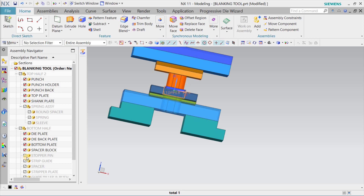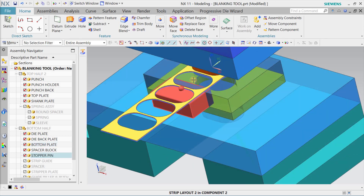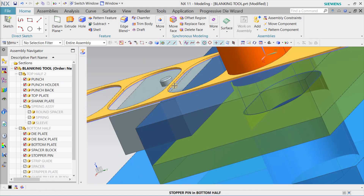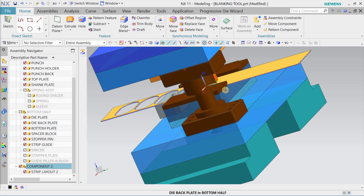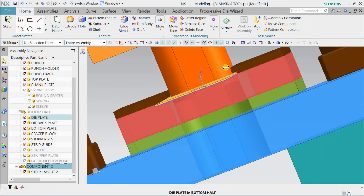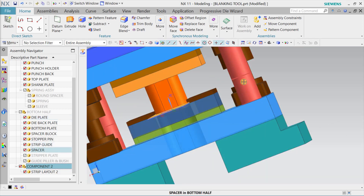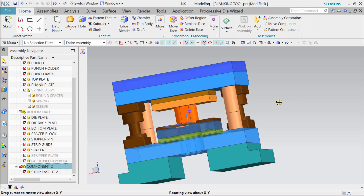We also have a stopper pin, which is used to maintain the pitch — at every stroke it stops so that each cutout is made at the correct pitch distance, maintaining the bridge and other things we will discuss in detail later. Then we have a strip guide for guiding the strip through the tool. Finally there is a spacer, used to maintain the shut height road, which I will also discuss in a later session.